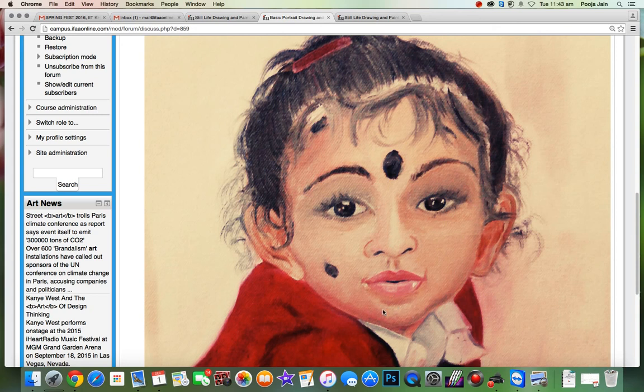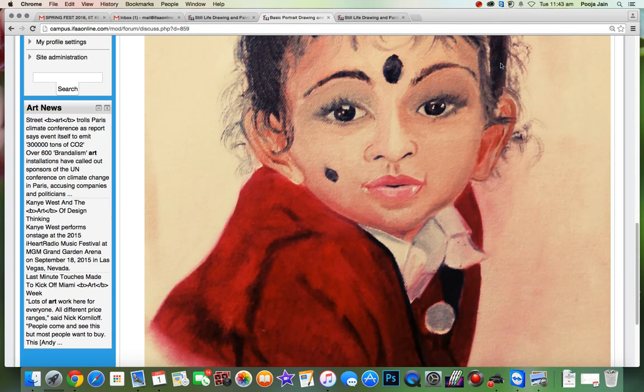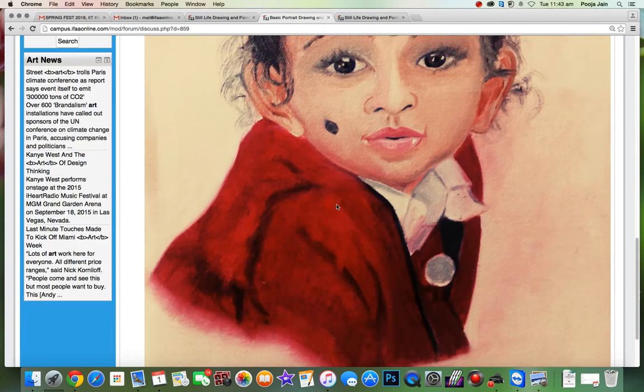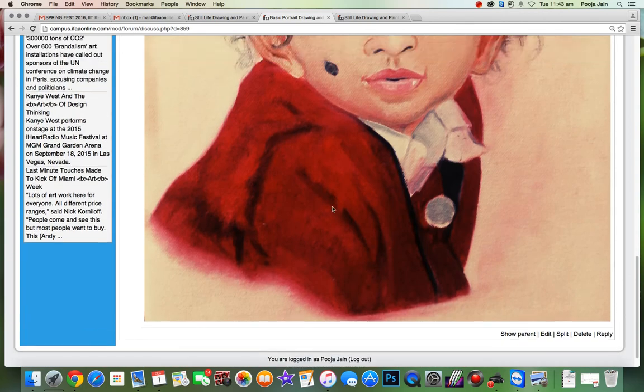So here you could actually increase the amount of lighter strokes. Lower lip, chin, you did, but you could increase a little more. But I think it's a beautiful portrait. Well done.